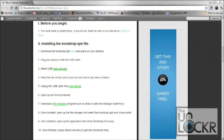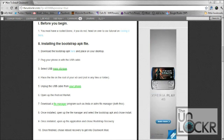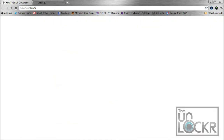Okay, so once you have your Bionic all rooted, head on over to Step 1 and download the Bootstrap APK file. And then once you have it downloaded, place it on your desktop.